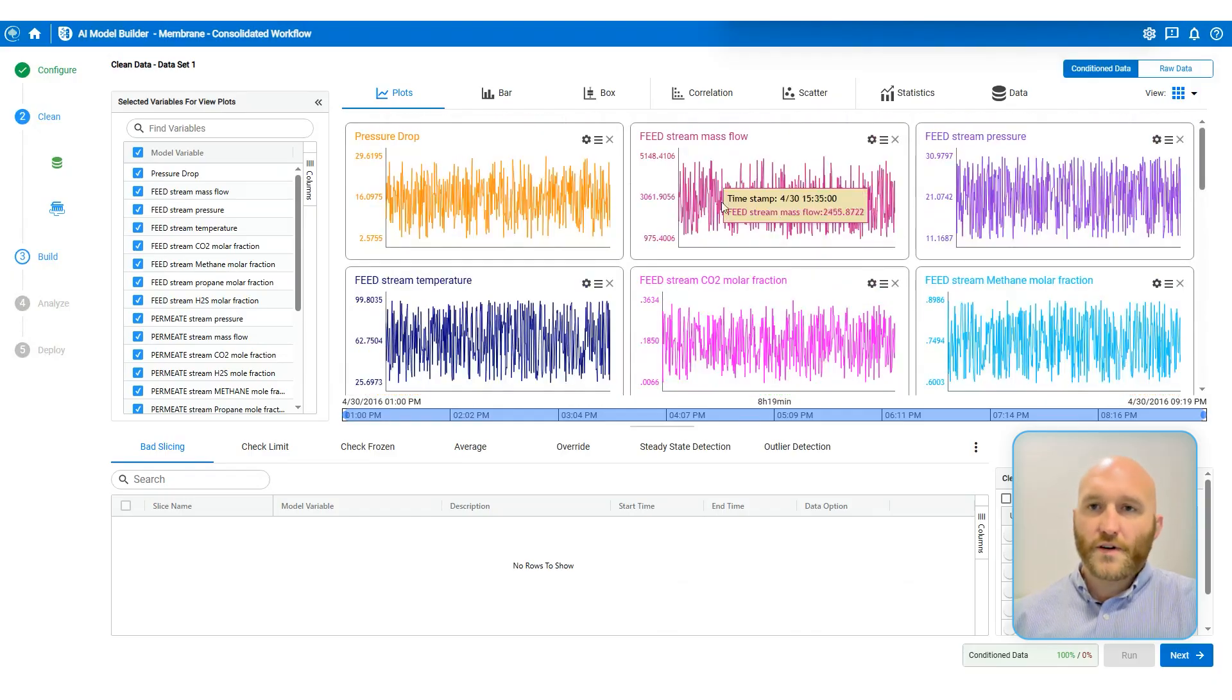Once I've chosen all of the data cleaning methods that I want to use, I just turn them on. Now I'm going to click run. So now I can see all the points that were removed by my choice of data cleaning. We also have some other data cleaning methods such as check frozen, averaging, override, steady state detection, outlier detection. But the most common two that I use pretty much in every project are bad slicing and check limit.